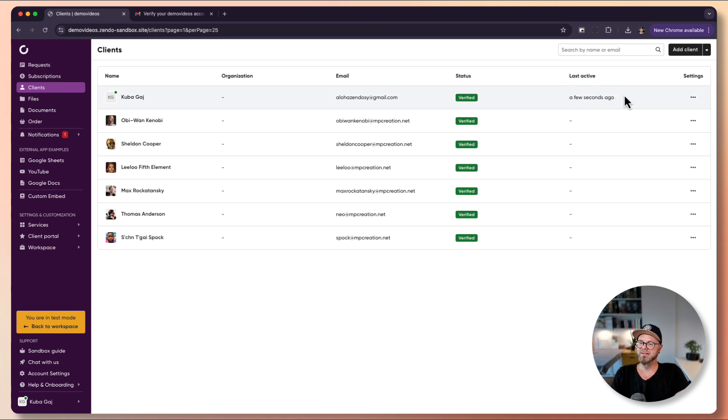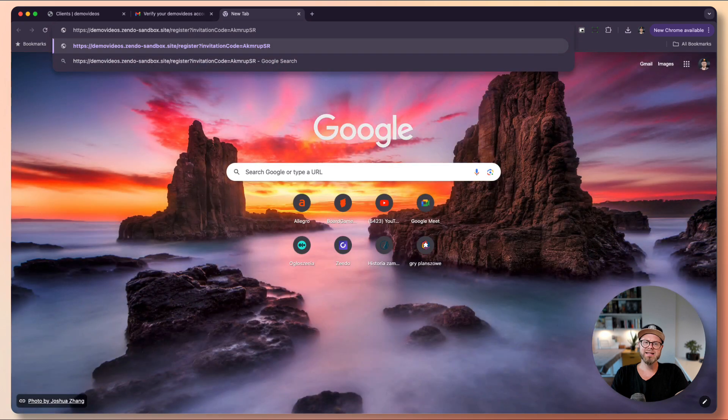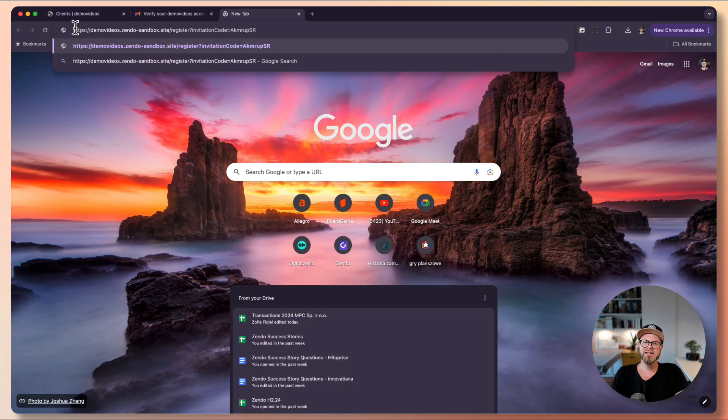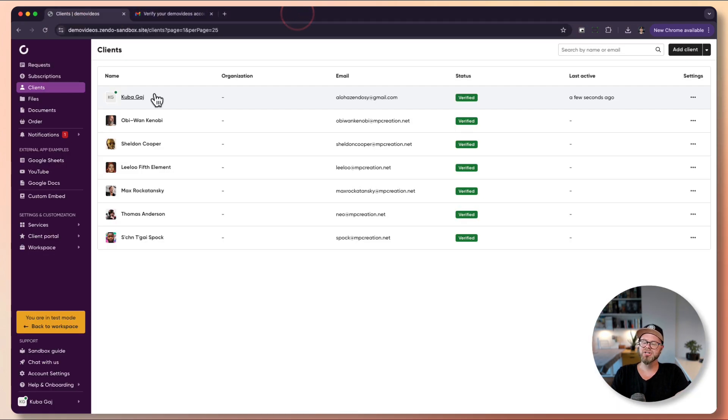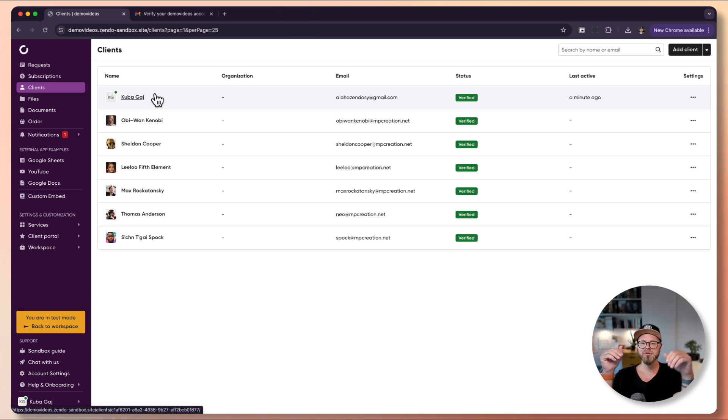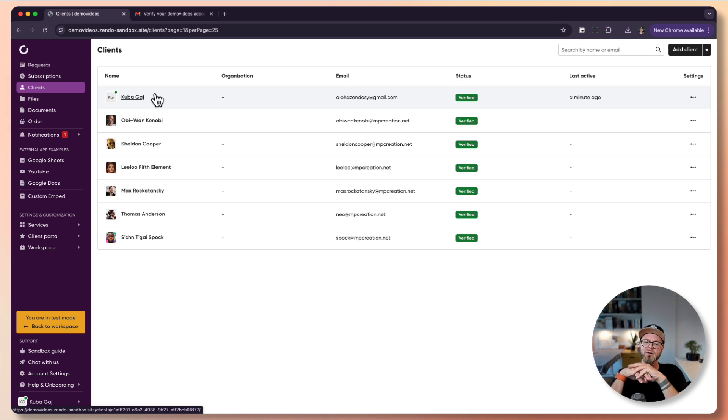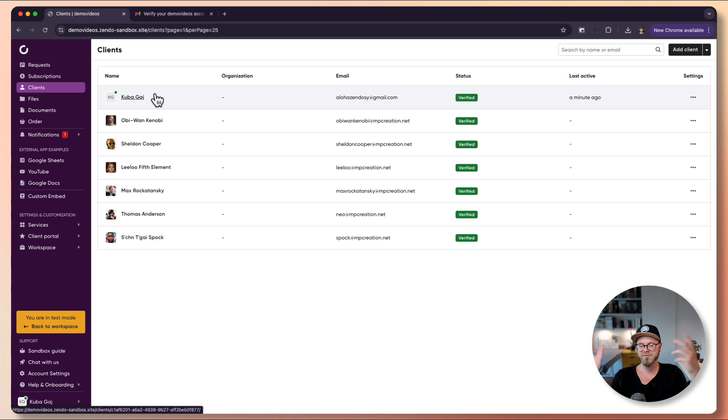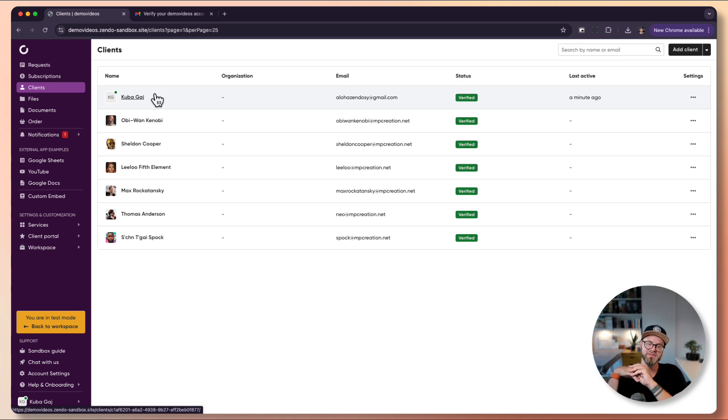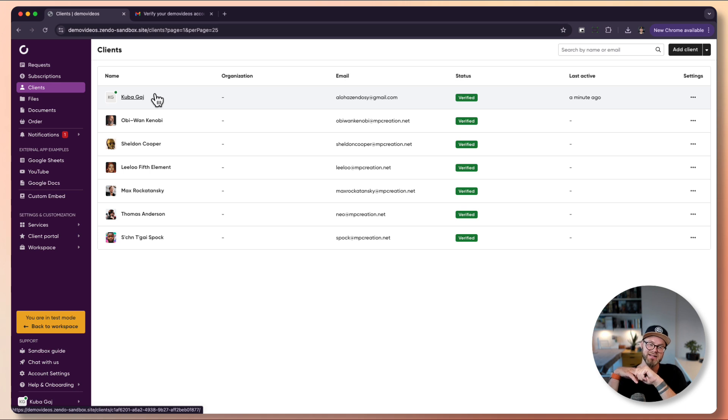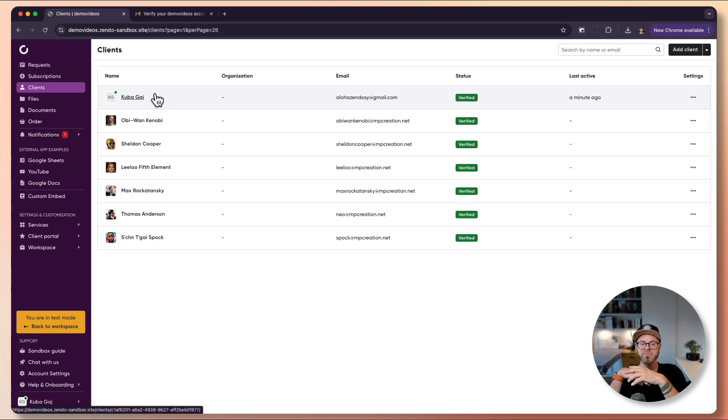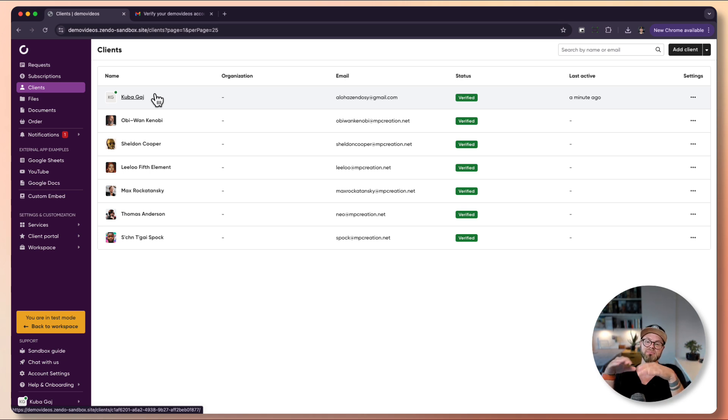Another way to add clients is copy invitation link. This link basically lets anyone with the link to register. You can share this link through an email blast for existing clients to onboard a lot of clients at one time, or send it on chat like Slack, Discord, or Teams. Of course we don't recommend posting it on public forums because this will allow any user to register with your platform even if your workspace access setting is set to invite only.